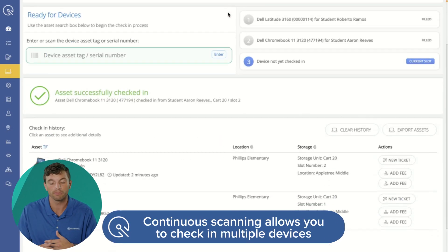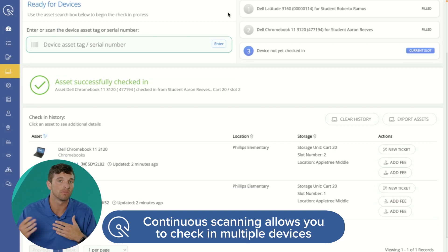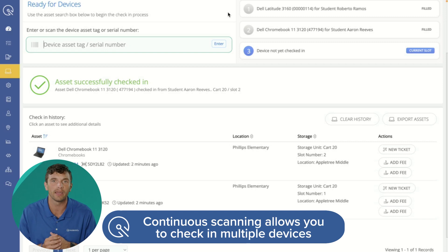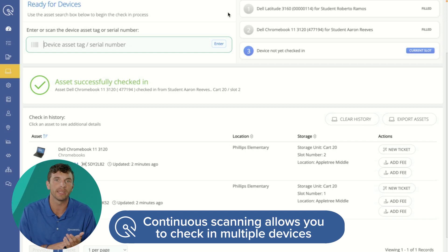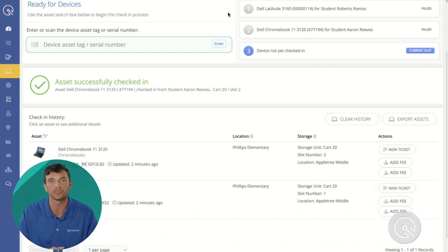And even here at the end, we'll be able to easily track any tickets or damage the device might have been returned with, alongside any fees for any accessories not returned from our users.